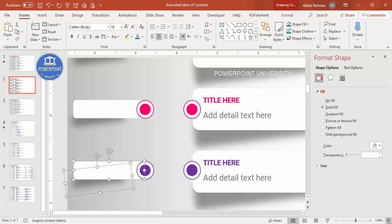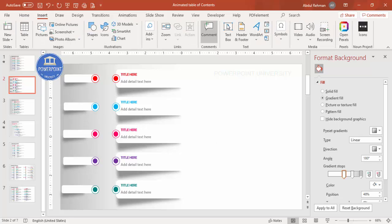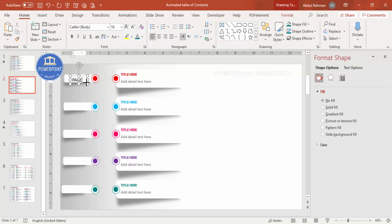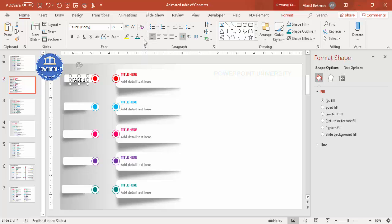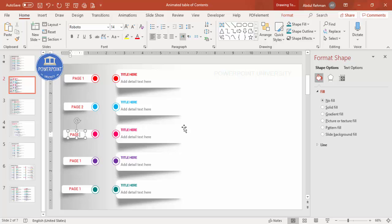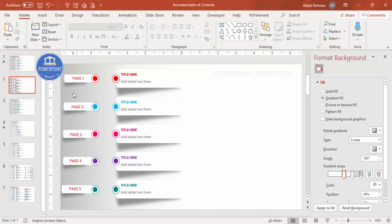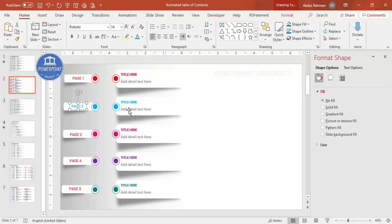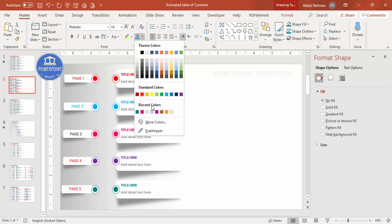Go to Insert > Text Box and add the page number label — for example, 'Page 1'. Give it the matching color and the same font, reduce the font size, and position it on the circle. Press Ctrl+D to duplicate and add labels for Page 2 through Page 5. Then change the color of each label to match its option: pink, purple, teal, and so on.